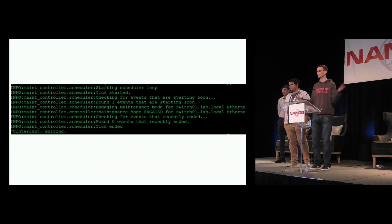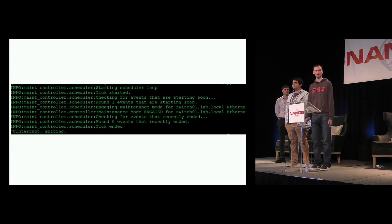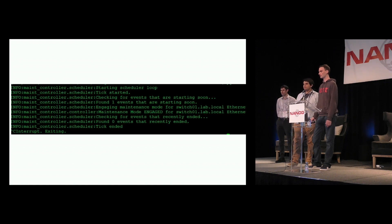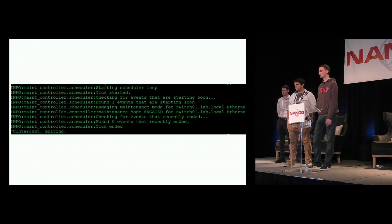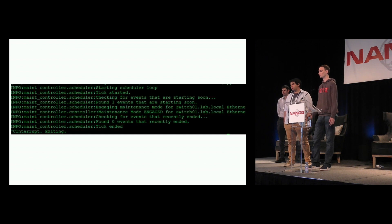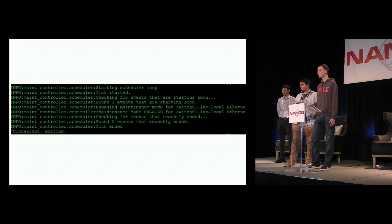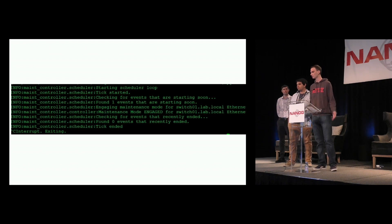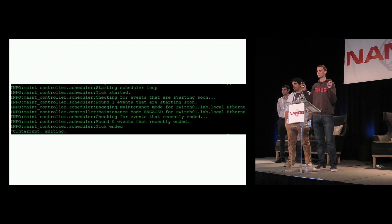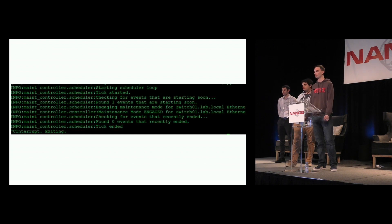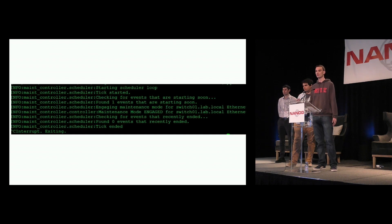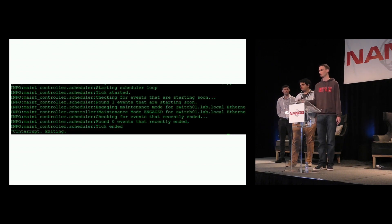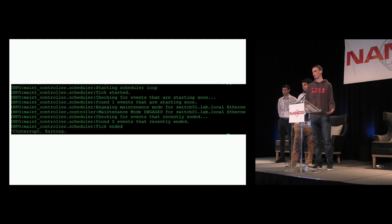We're not going to do a live demo because it's not actually very interesting to watch, so I included some output from our logs from the controller as it's running. In this log you can see the controller starts a scheduler that watches the actual schedule of events. Once it sees an event that starts soon — in this example we loaded in a mock event — it will go and engage maintenance mode on a lab switch. It will then check for events that have recently ended and pull them out of maintenance mode.